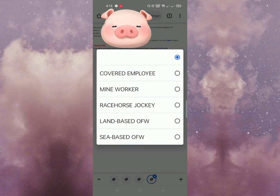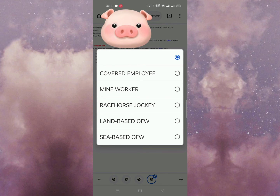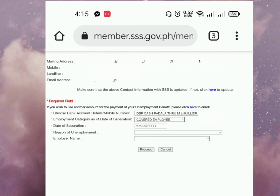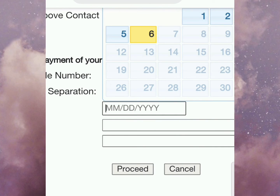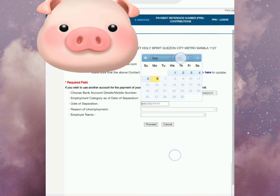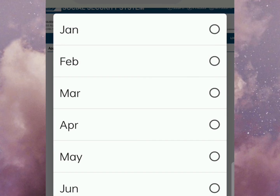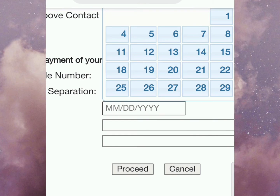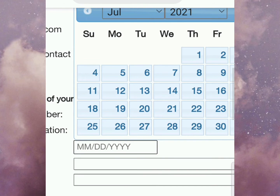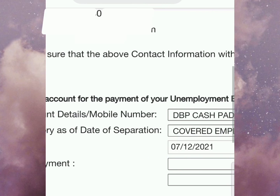Yung category mo dito, kung anong klaseng work ba yung previous employment mo. Covered employee tayo. And then, date of separation — ilalagay nyo po yung kung kailan po kayo nawalan ng trabaho. For example, July 12.